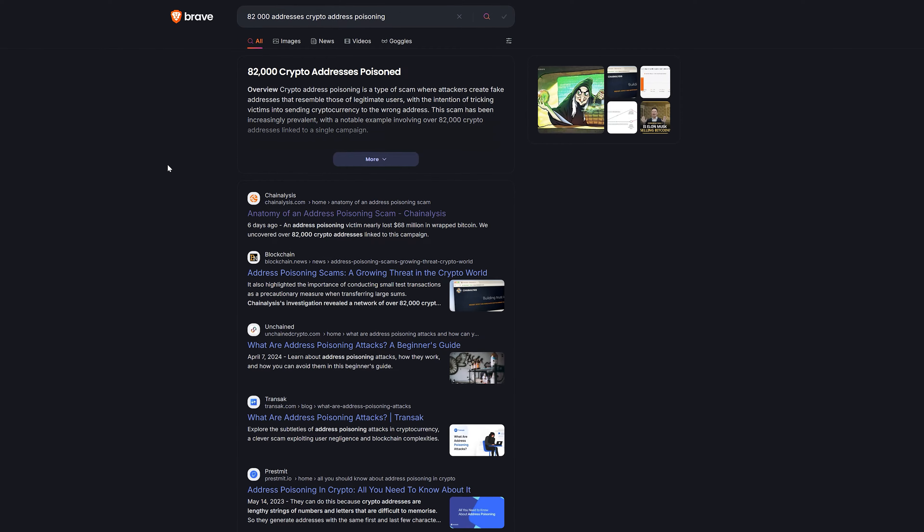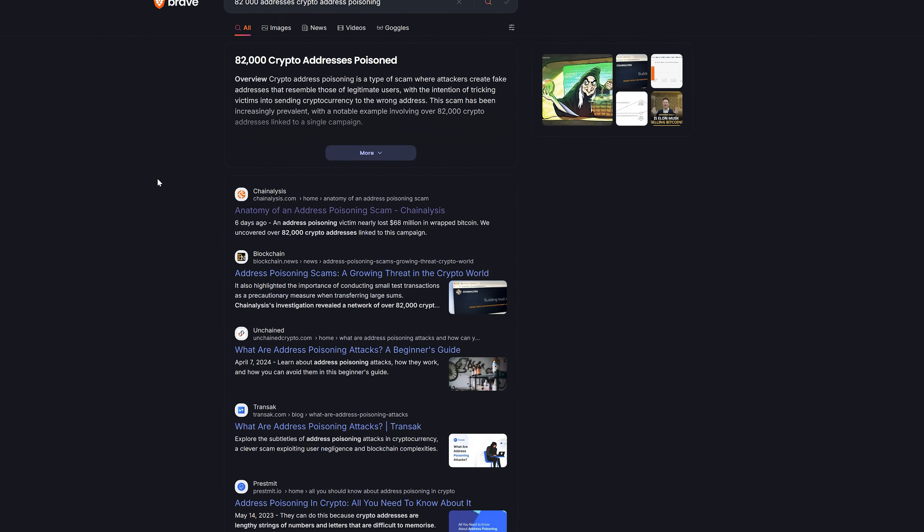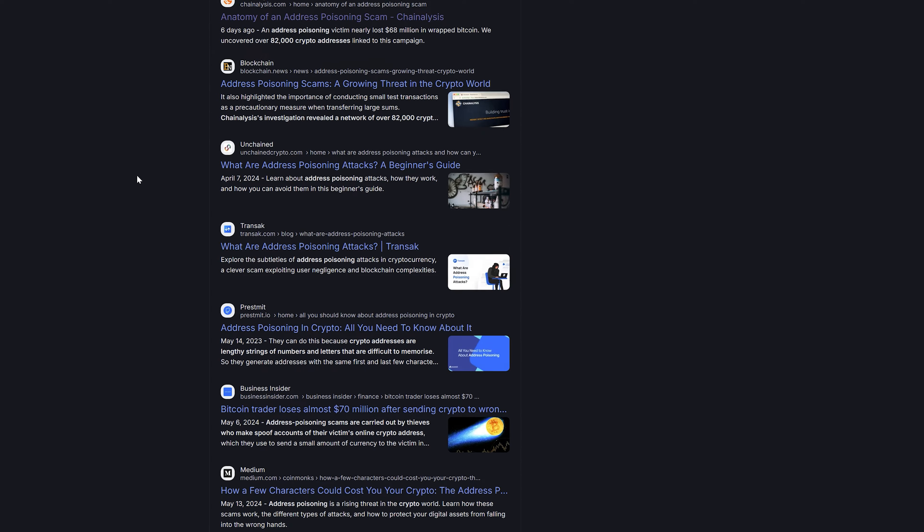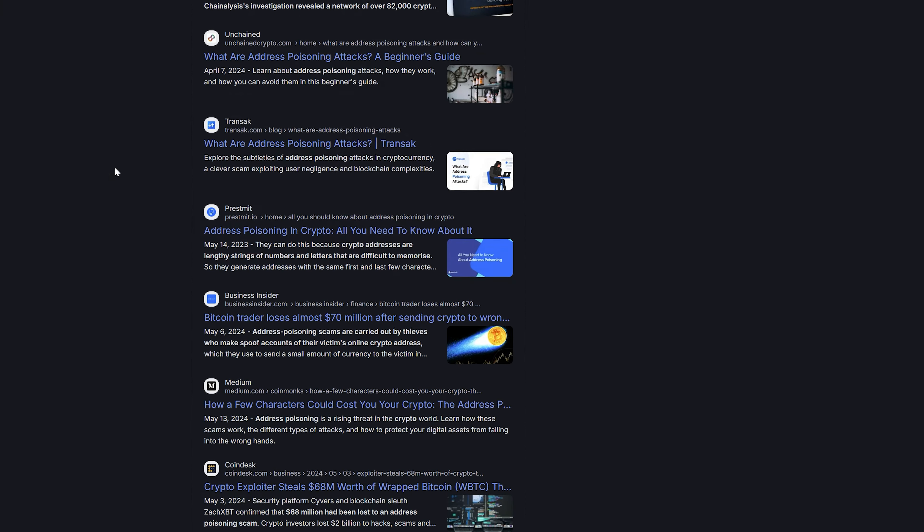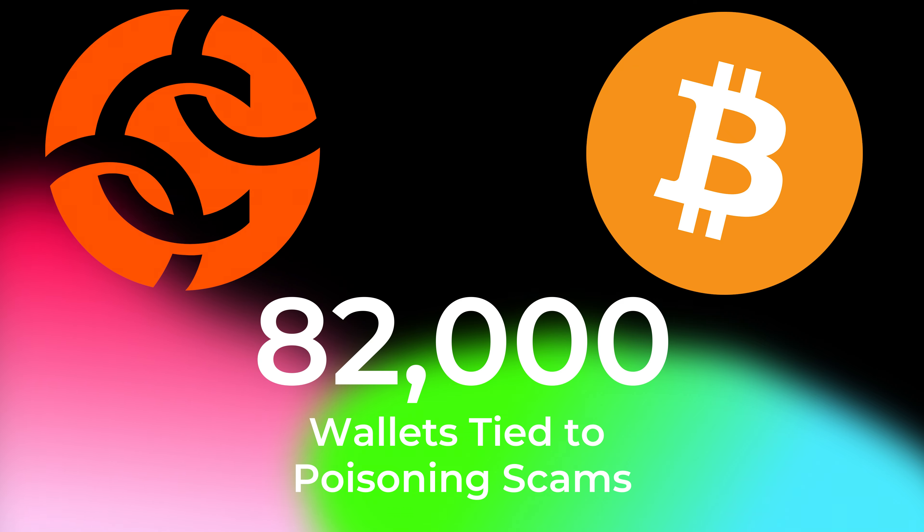I made this video because of a Chain Analysis report that came out recently. Address poisoning is one of the largest and simplest scams that crypto users actually face, but that doesn't make its effect any less frightening if you own crypto. It's becoming a significant problem for the community, leading to millions of dollars in losses. Chain Analysis discovered specifically 82,000 wallets tied to poisoning scams directly, affecting thousands of users including high-value traders. Understanding this scam and how to prevent it is critical for anyone involved in crypto.